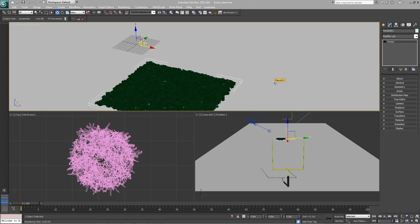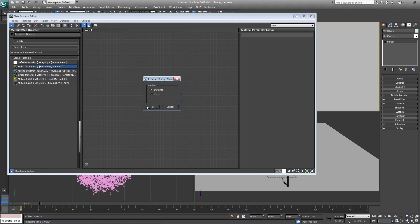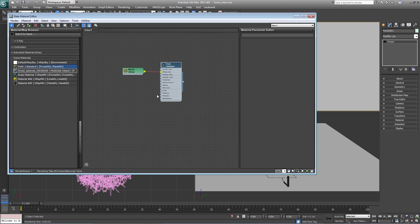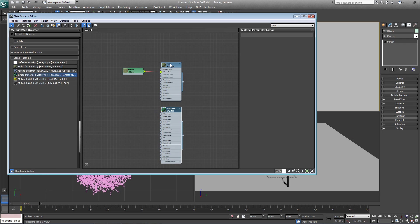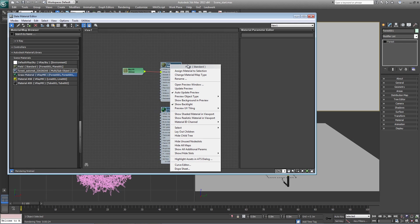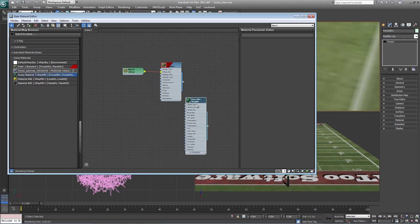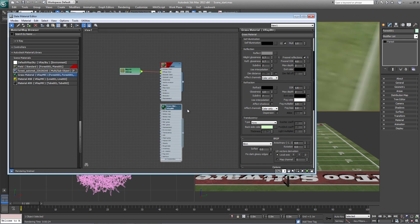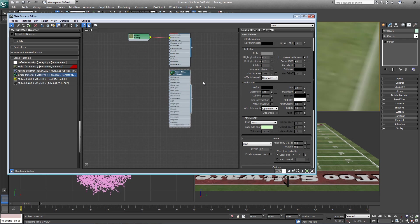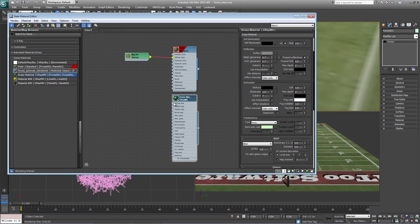So bring up the material editor and in the scene materials you should see a field which is already applied to the plane. Copy that in as an instance, and a grass material which is what's already on the grass. Let's just turn this on in the viewport so we can see a little better what's going on. This is a simple V-Ray material with some soft reflection. We want to add a forest color map to the diffuse slot and control the color of each of these clumps using this bitmap here.